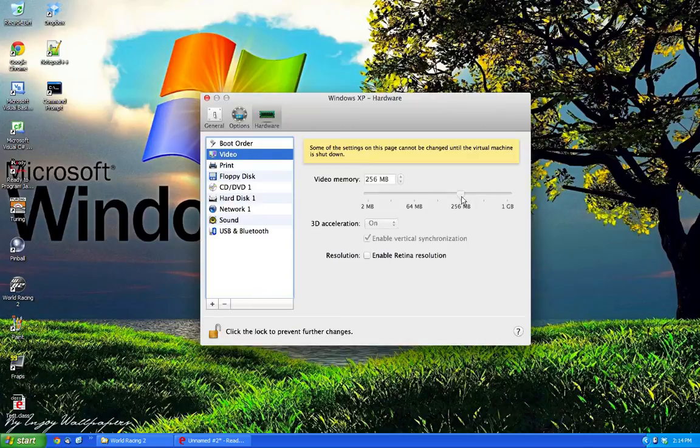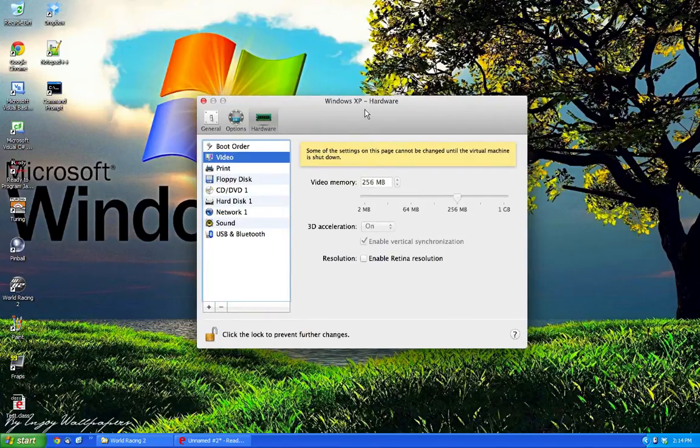Boot order doesn't matter. You want to have more video memory if you're handling more with graphics, otherwise you can keep it to a minimum.